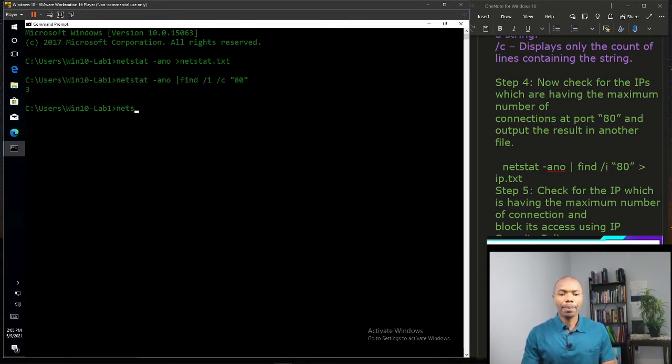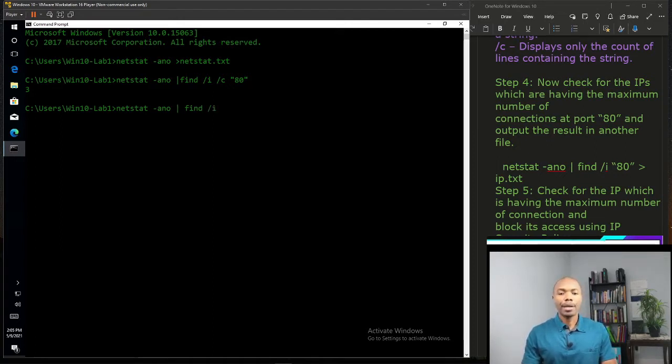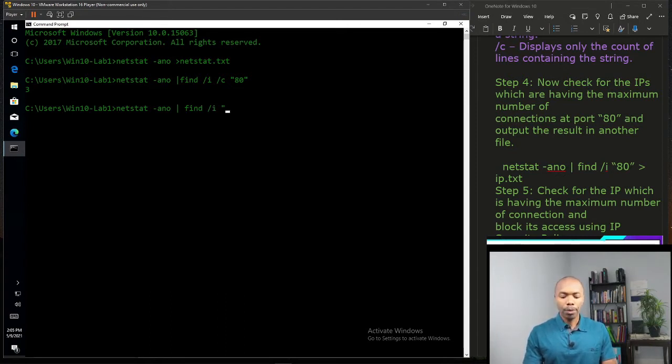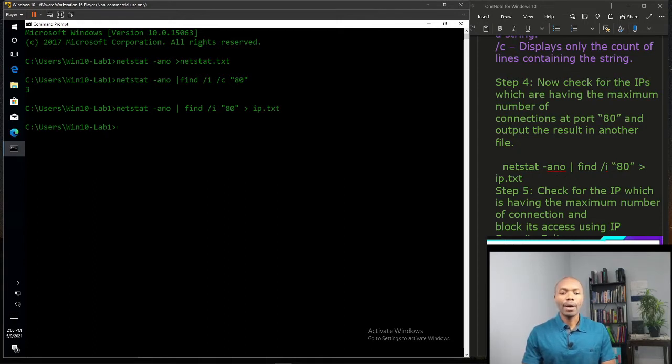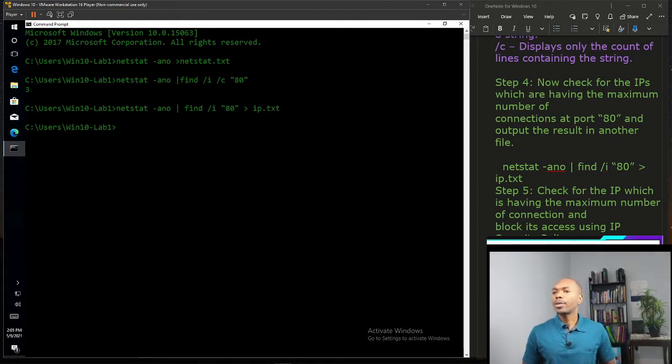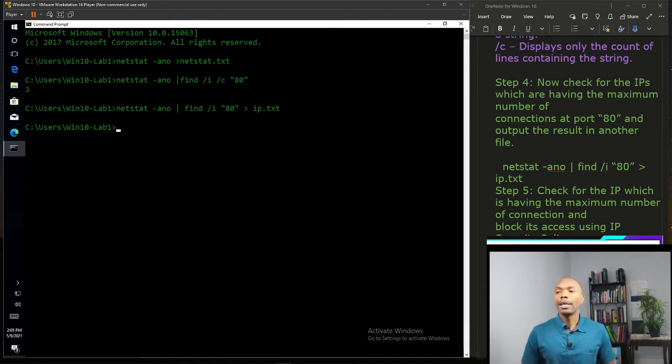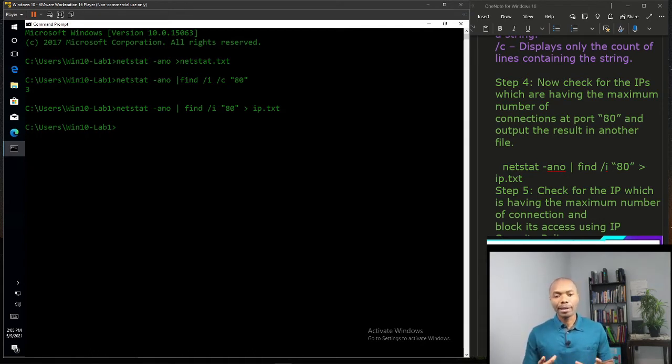So what we're going to do is type netstat -ano pipe find /i IP address and also port 80 and save this information for us in ip.txt. All right, good. Now guys we created two files: the netstat file and also the list of IP addresses.